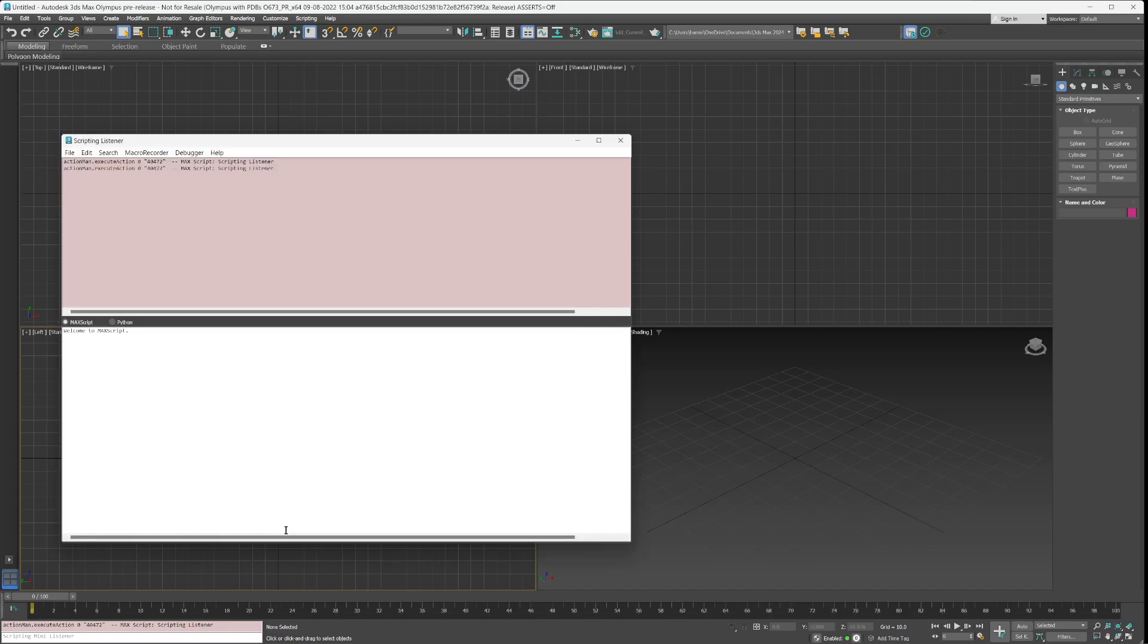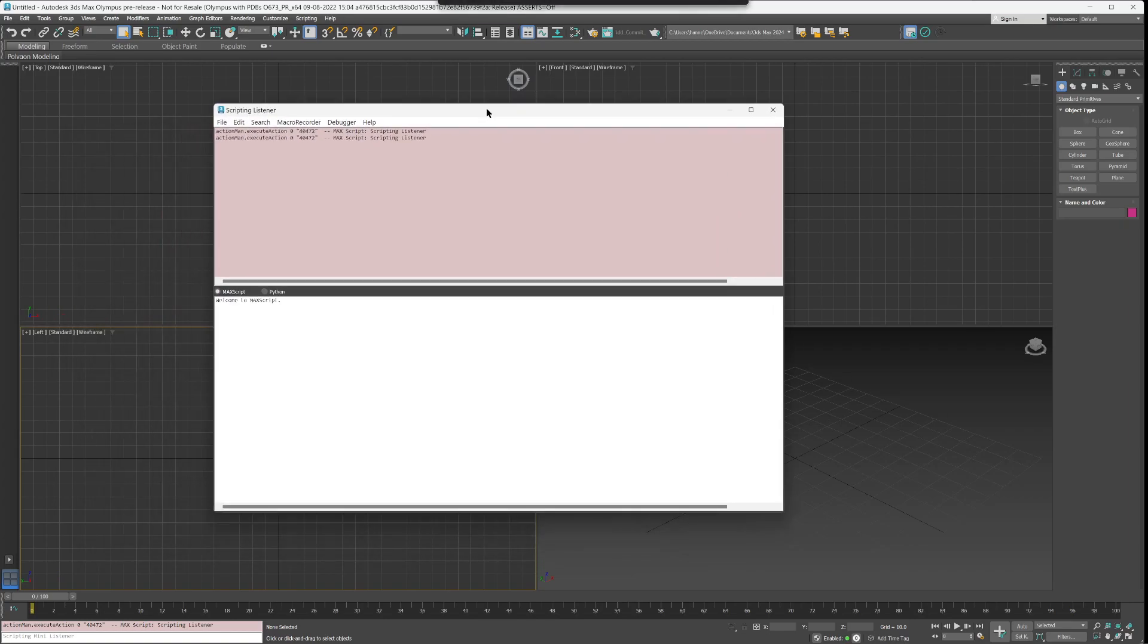If you open the listener in 3ds Max by pressing F11, you will notice that everything in Max is in dark mode except for the listener, which might be quite annoying.